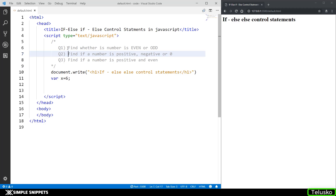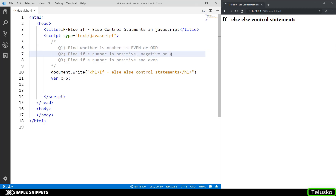Let me read them out quickly. The first question is: find whether a number is even or odd. Second: find if a number is positive, negative, or zero. And the third one: find if a number is positive and even. These are three different variants of if-else control statements and we'll see the different types. Let's start with the first one — find whether a number is even or odd.